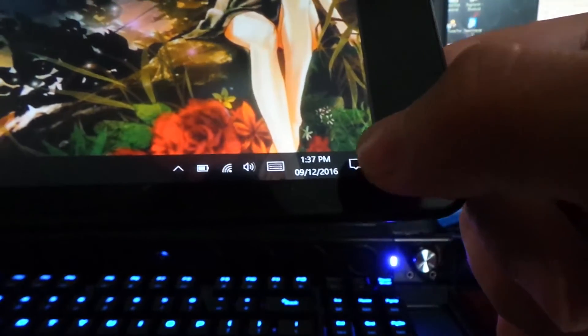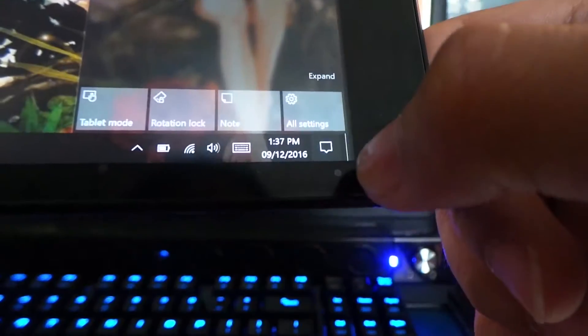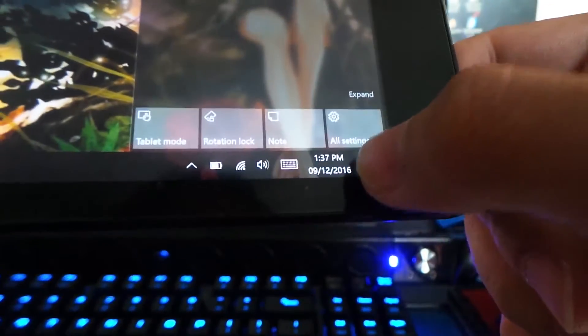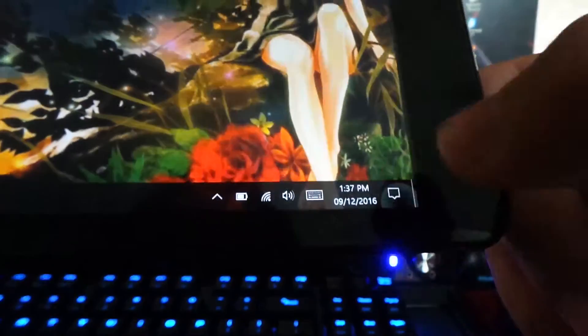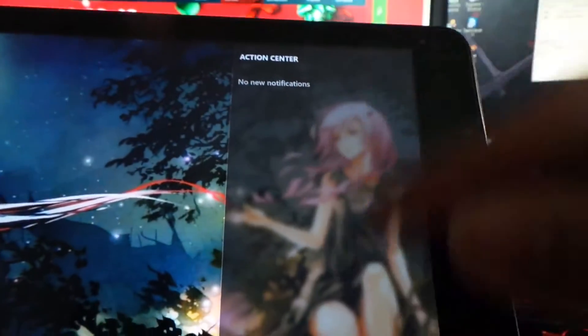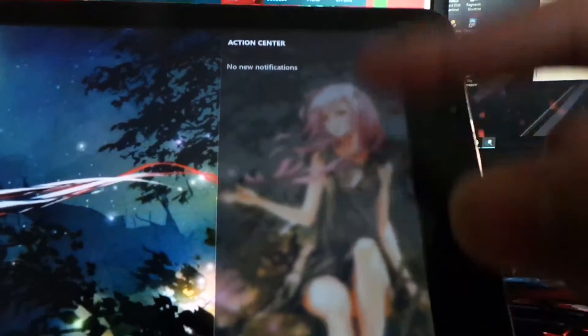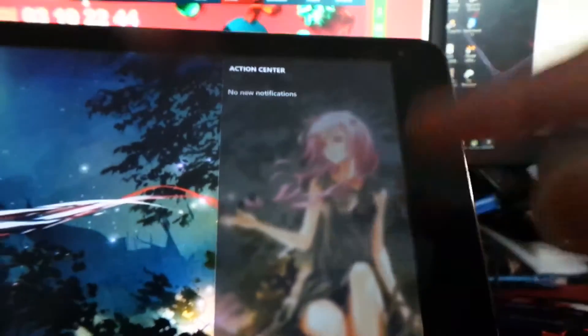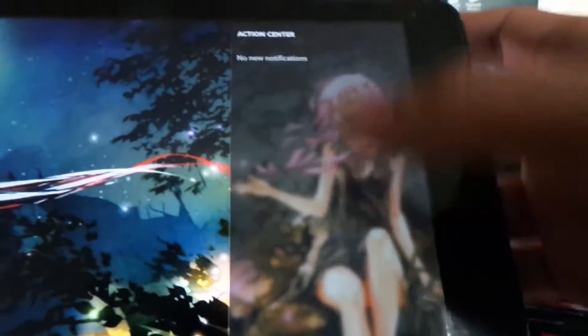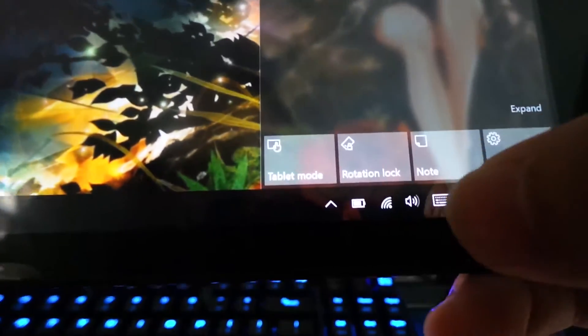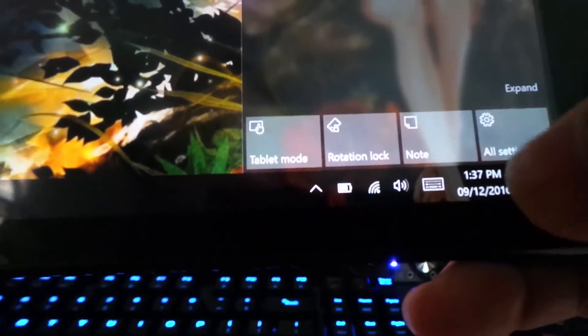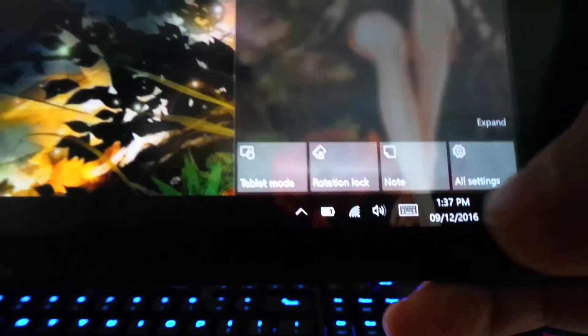From here, all the updates and actions will be listed. Of course, you can also switch to tablet mode, rotation, note settings.